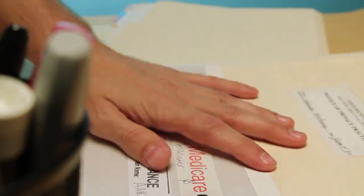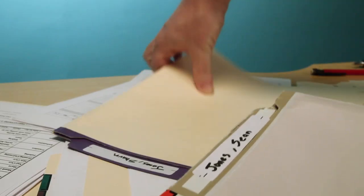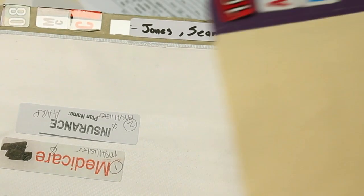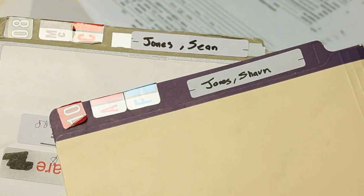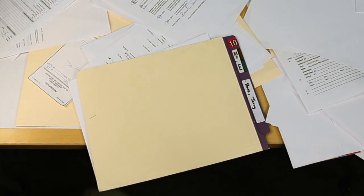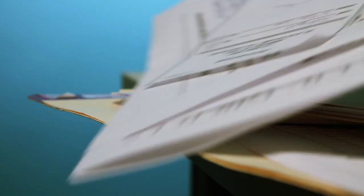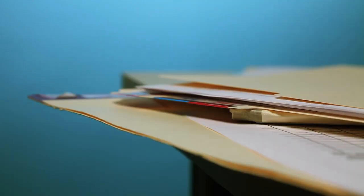This can become redundant if information is gathered more than once, or worse, a patient's medical information can get lost or overlooked.